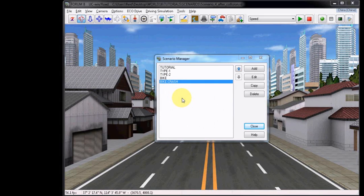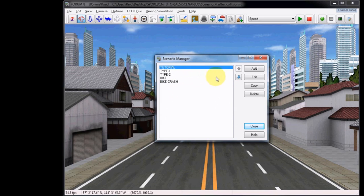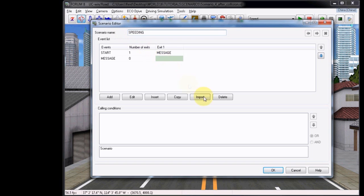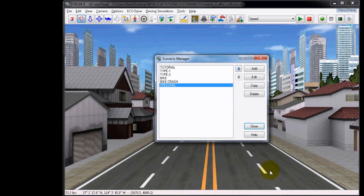Though this next part does not continue to build on the existing scenario, we will look at another common exit condition called Speed. In this, it will exit to the event based on the speed of the simulation vehicle, which is the vehicle that the user is driving. Now copy the original tutorial scenario, and I've renamed this to Speeding. Click OK to confirm, and then reopen the editor again by clicking the word Edit.